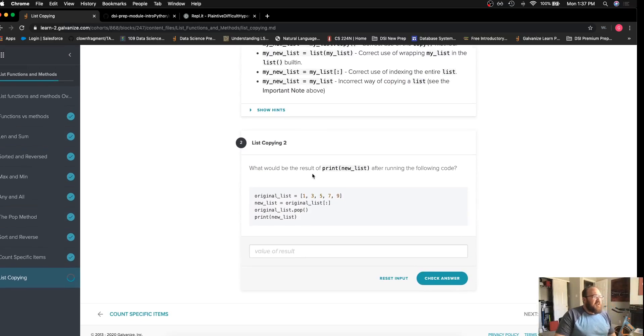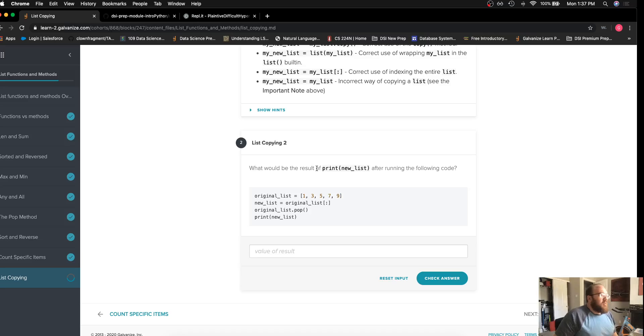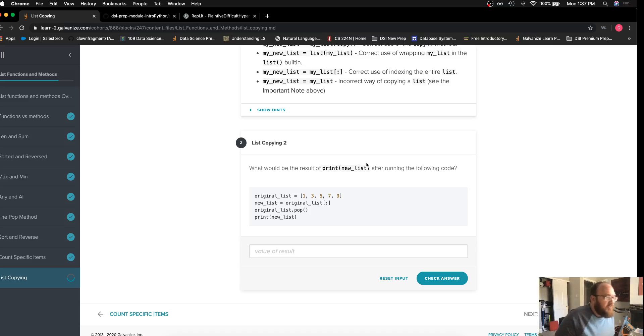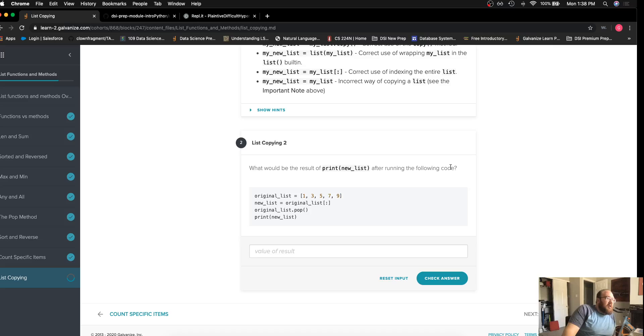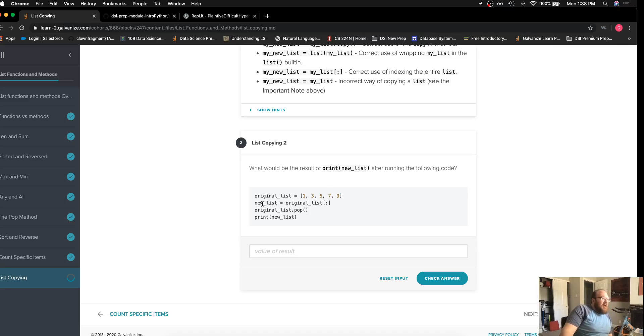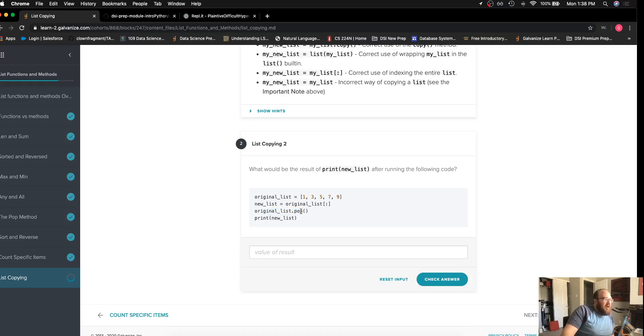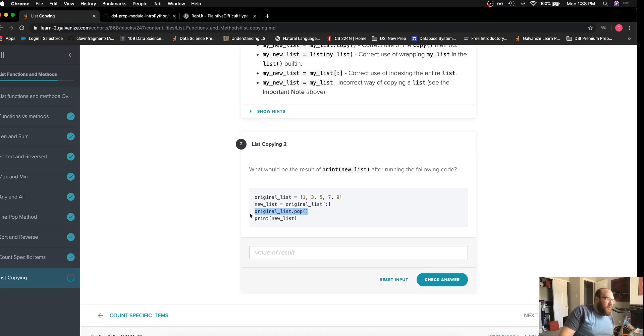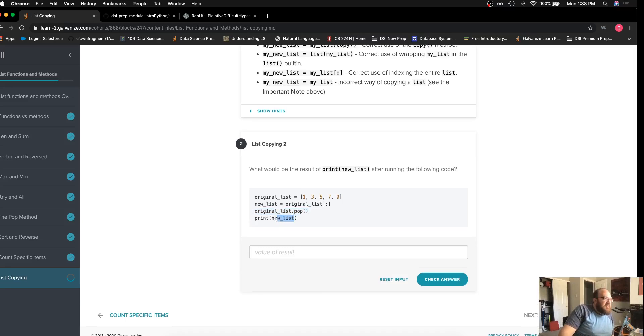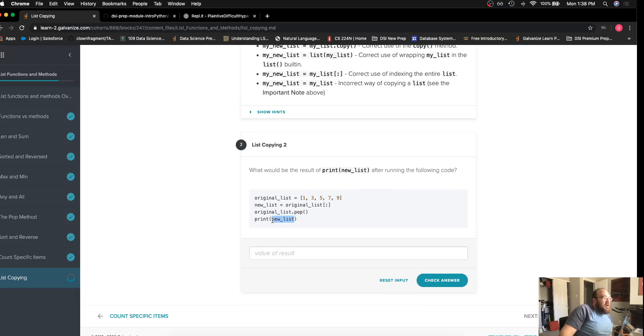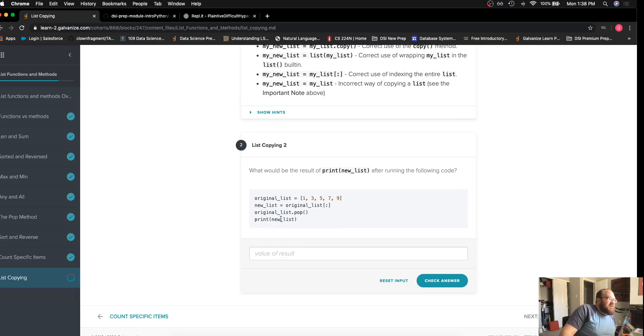Moving on to the last challenge, we want to see what would be the result of print a new list after running the following code. We're given an original list and then we make a copy using index slicing here. And then once we've done that, we have popped from the original list, we pop the nine off. This returns a nine, but we're not doing anything or assigning it anywhere. And then we're printing our new list.